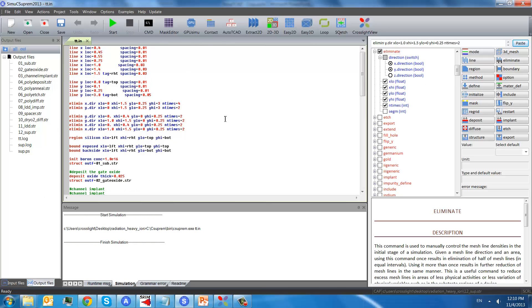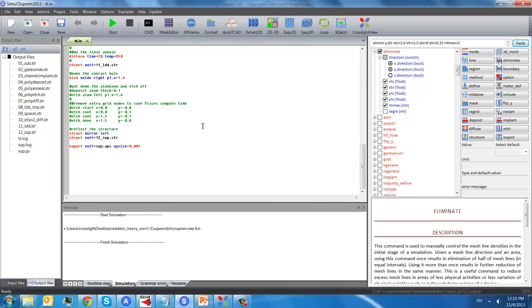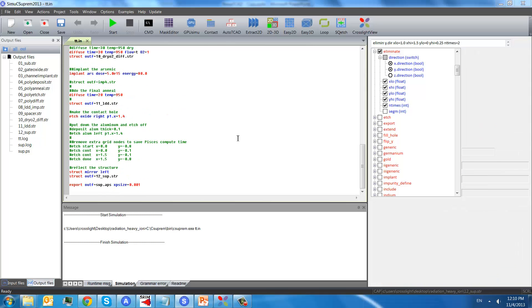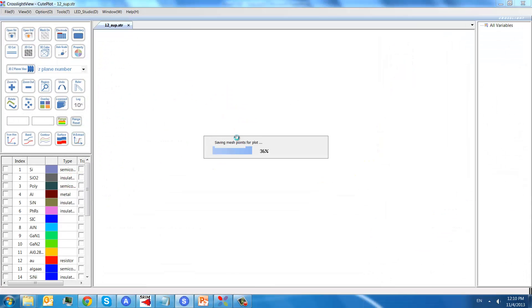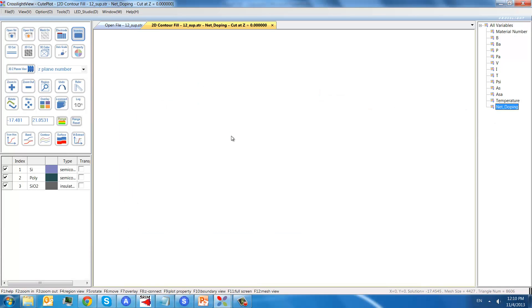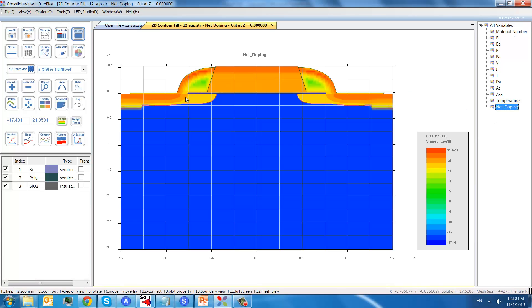After simulation, we will get a structure like this. This little pin shows the source, drain, and the gate.